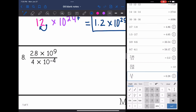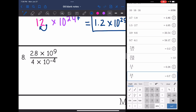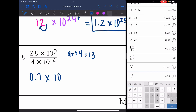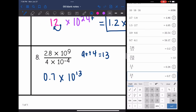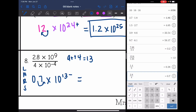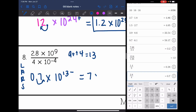Last one — 2.8 divided by 4 is 0.7. Then 10 to the ninth divided by 10 to the negative fourth — nine minus negative four is the same as nine plus four, so 13 — giving times 10 to the 13th. This is not in proper scientific notation because 0.7 is smaller than 1. According to LARS, if I move my decimal right I'm going to subtract from my exponent. So the answer in scientific notation is 7 times 10 to the 12th.